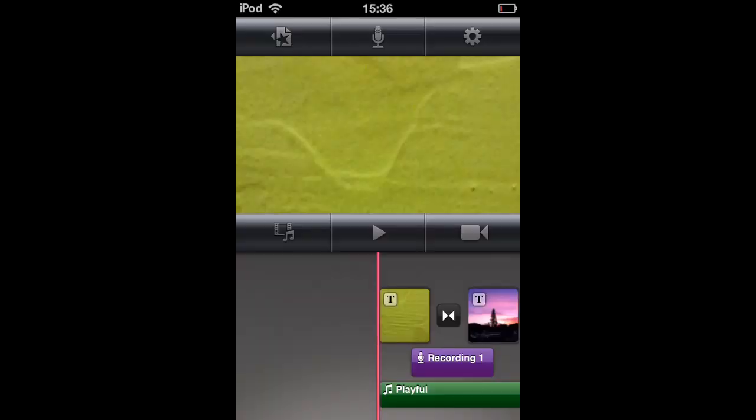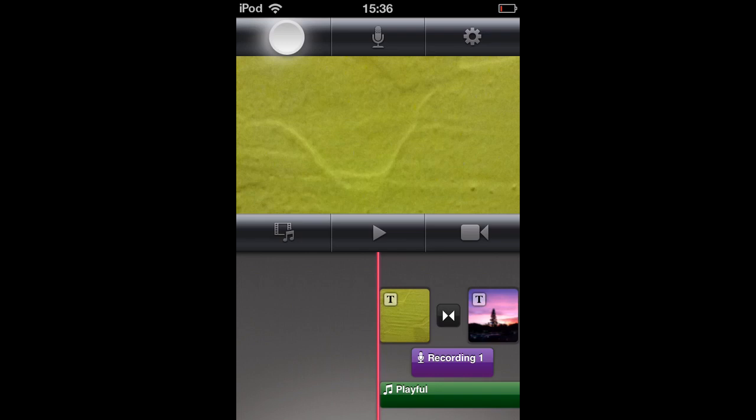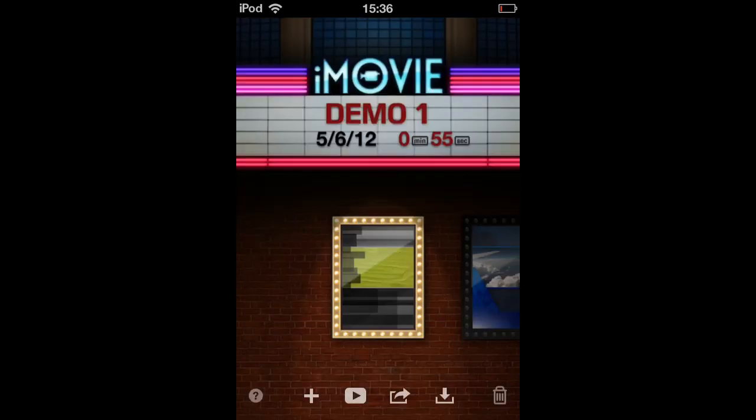Hey guys, this is iMovie How To, showing you iMovie Tutorials. Today's iMovie on iOS tutorial will show you how you can export an iMovie project to your camera roll.